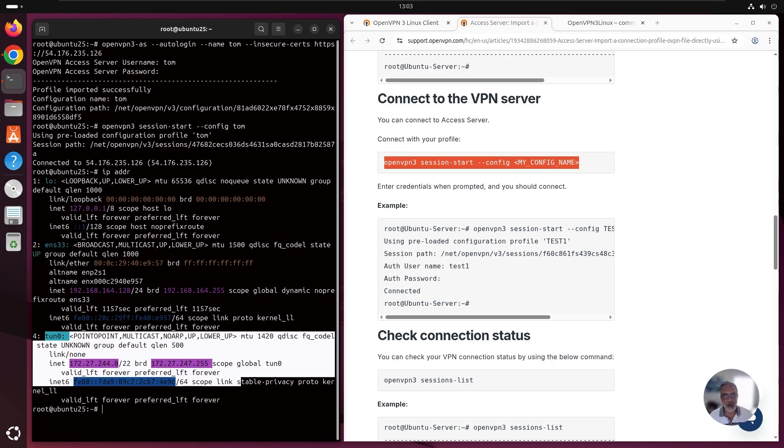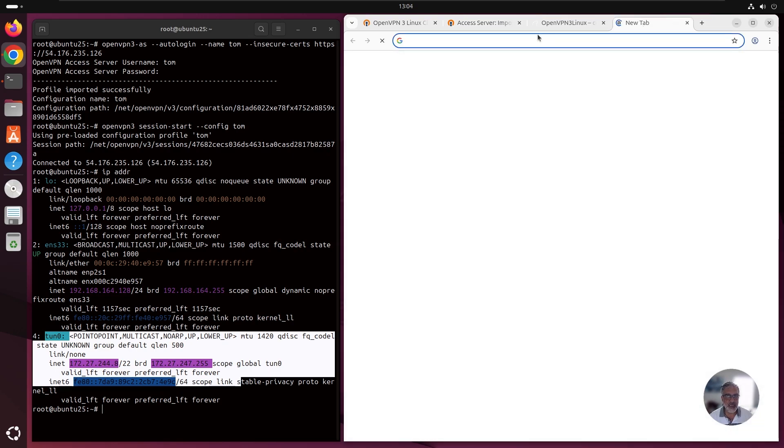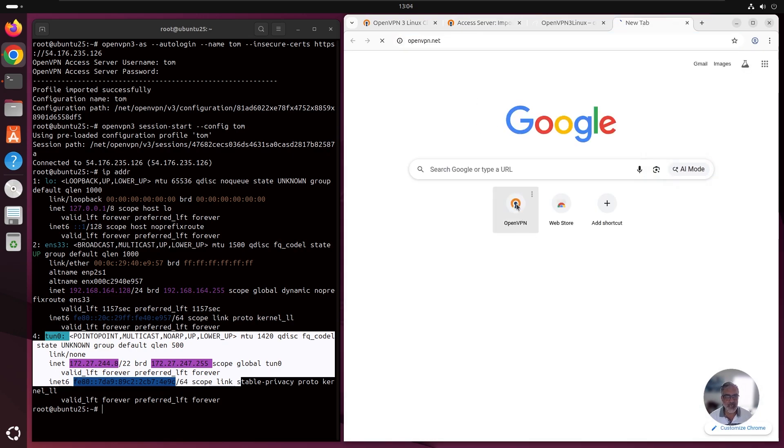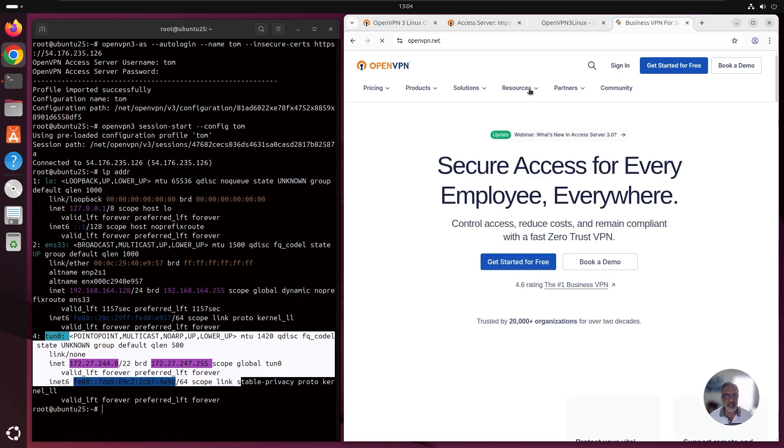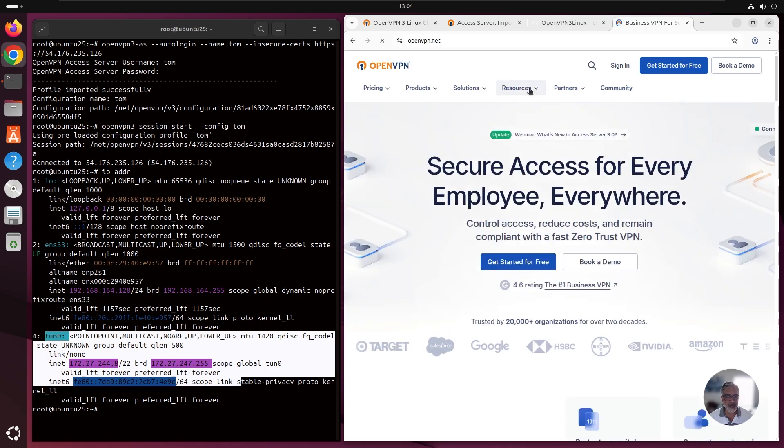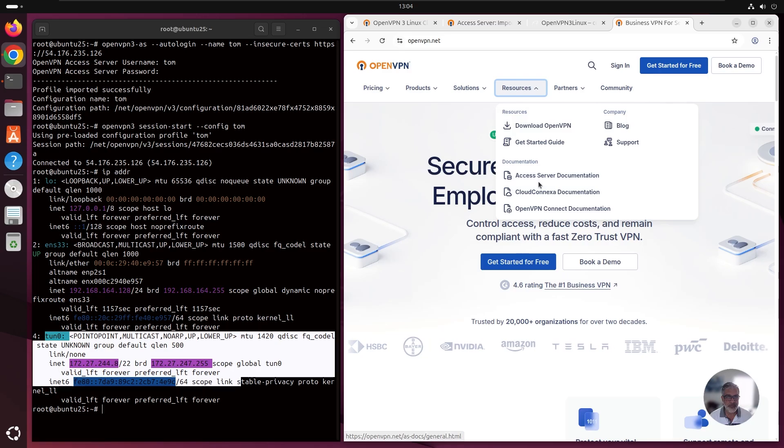So this is how basically you install the OpenVPN 3 Linux on your Linux machine and import the profile and user profile and connect to the access server. For more information, you can always go to our website, openvpn.net and we have documentations and tutorials on the resources tab.